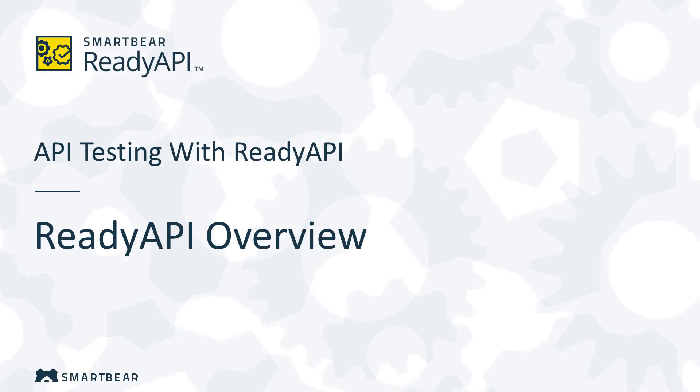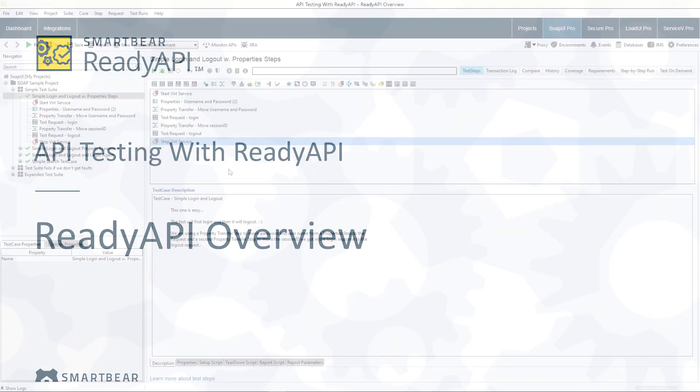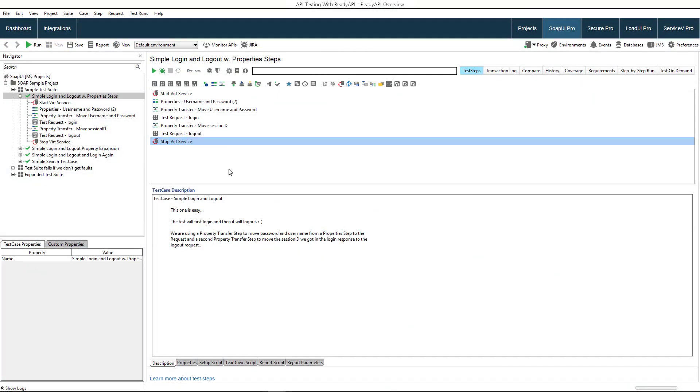Hello, welcome to ReadyAPI, an integrated suite of applications for API testing. This video will tell you about the tools that ReadyAPI offers. With ReadyAPI, you can test both RESTful and SOAP web services.